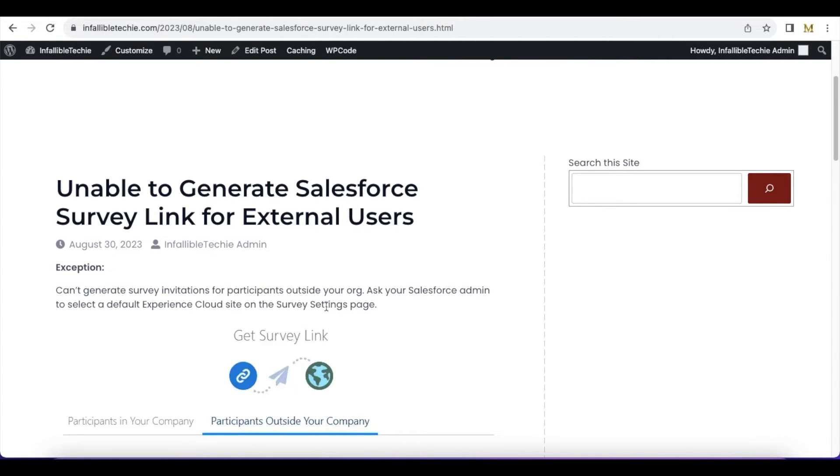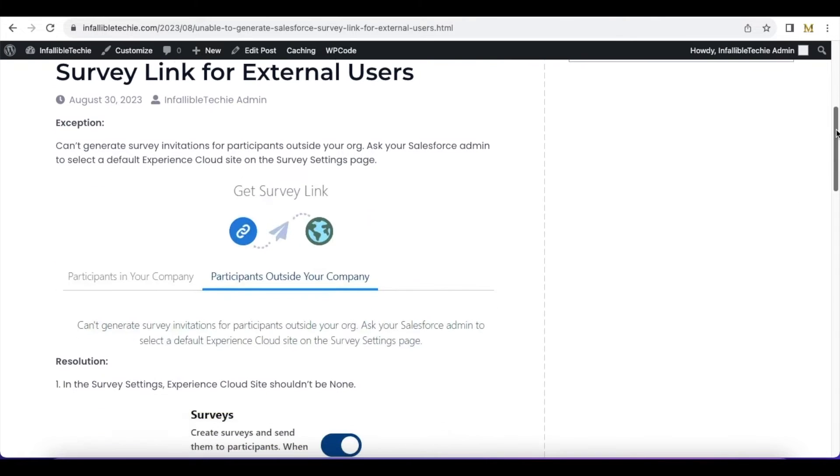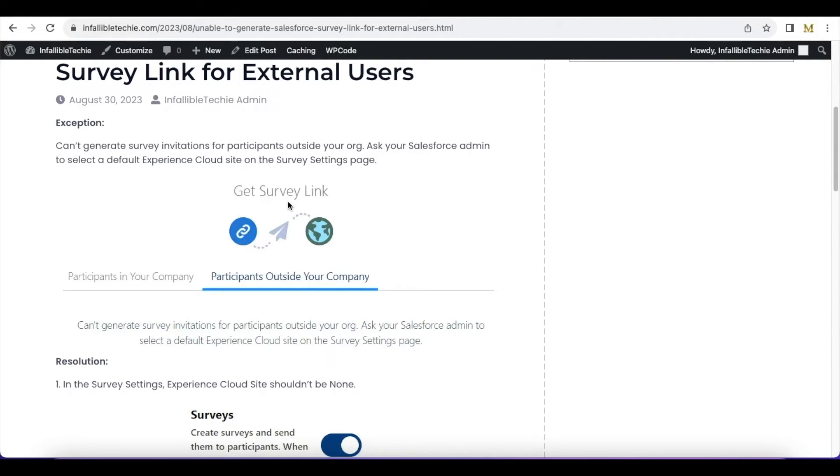this exception when you are trying to preview or send a survey for external users, for example, this is how the exception will be shown when we try to preview it. If you face this